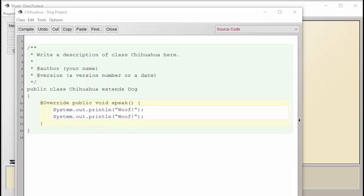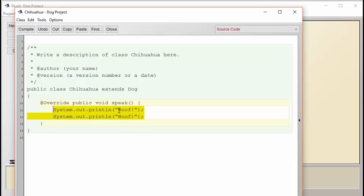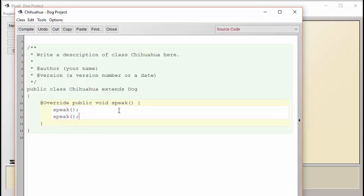It would be much more convenient if we could simply call the dog method here twice. We could try to code it like this, but there's a problem. When we call the speak method here, the compiler has no way of knowing we want to call the dog's speak method. Instead, the compiler is simply going to call the closest speak method, which happens to be this one. And then we're going to end up in an infinite loop.